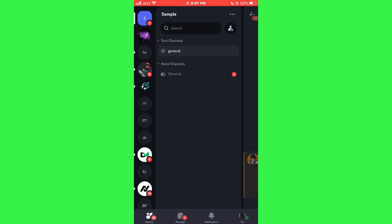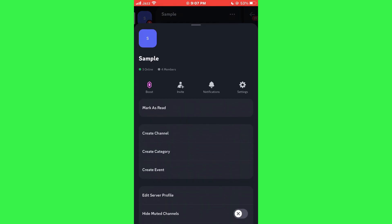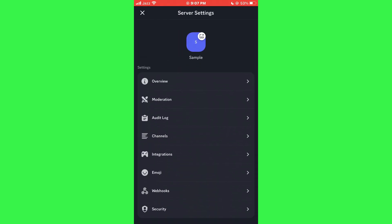Next, tap on the three dots icon beside the server name. This will open a menu with various options. From this menu, select Server Settings to access the settings for your server.